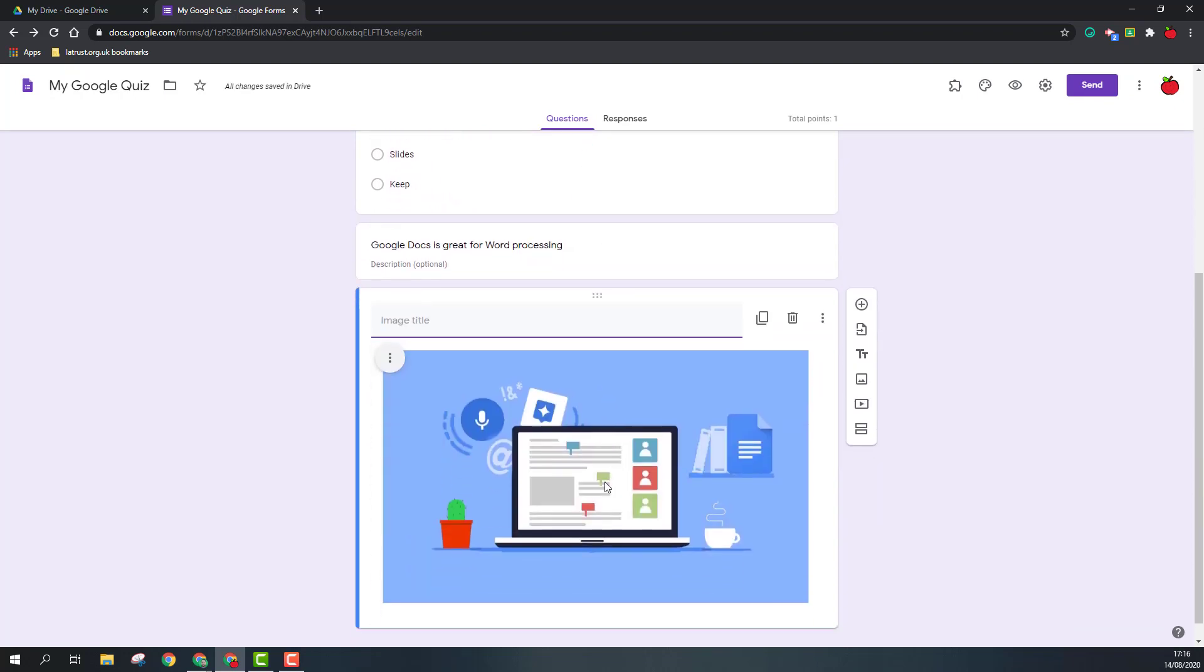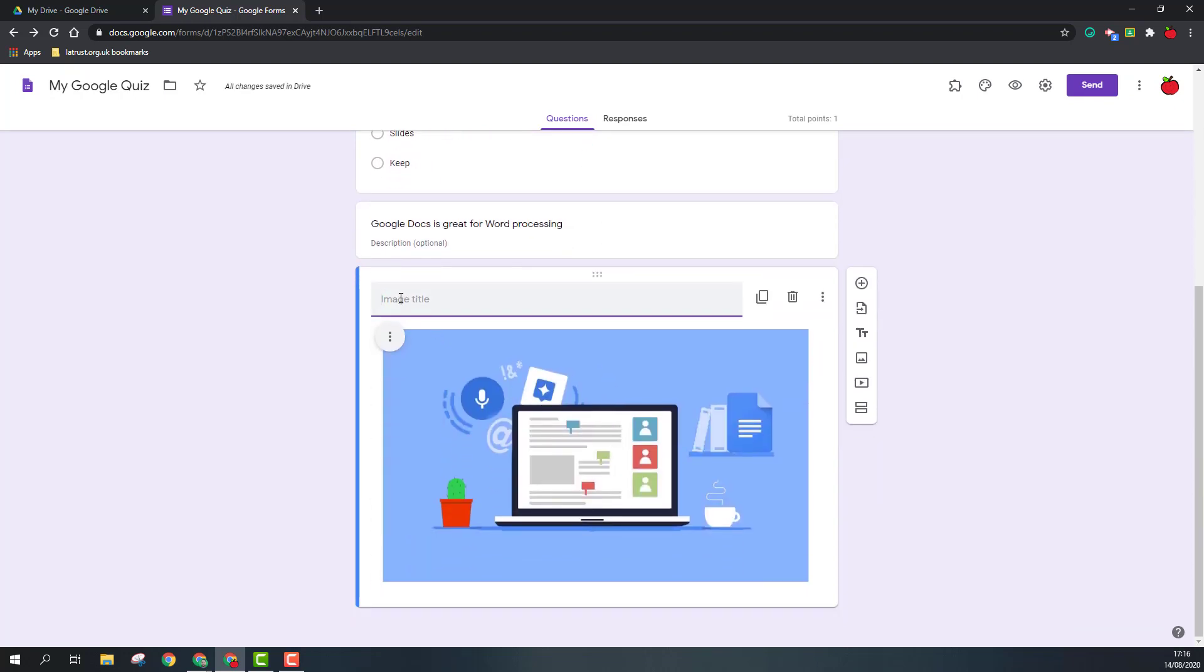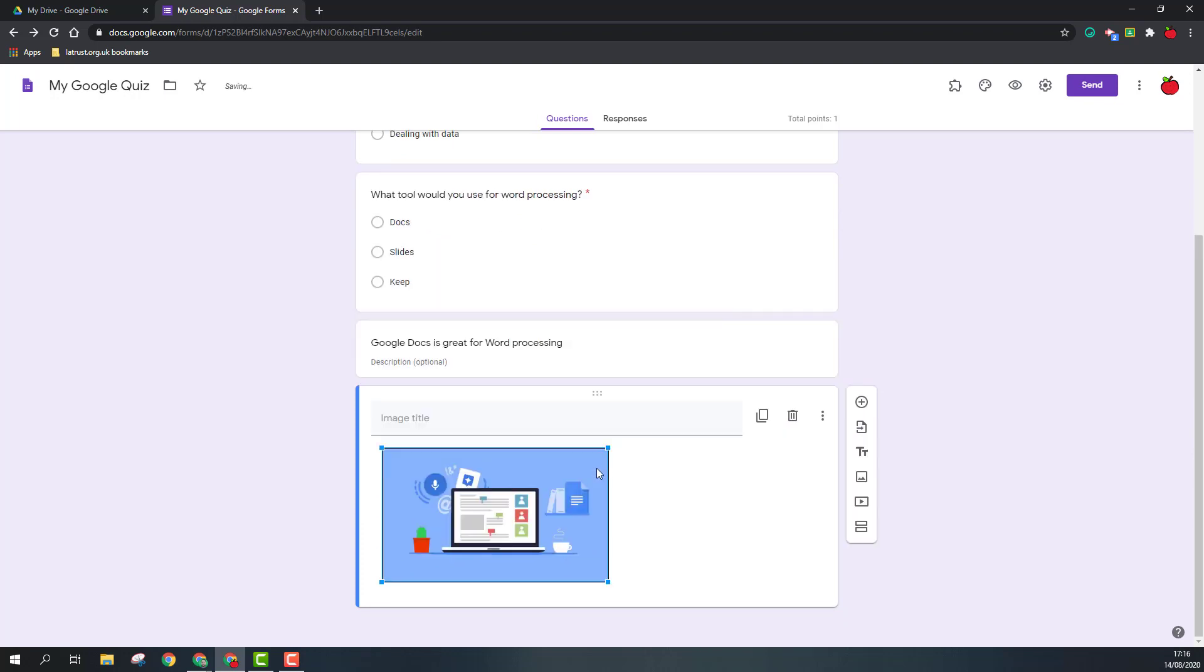When you add an image, you can add a title, and also you can resize the image if you wish to.